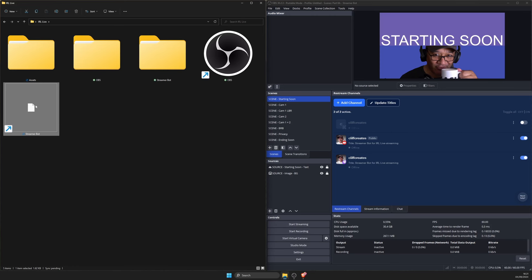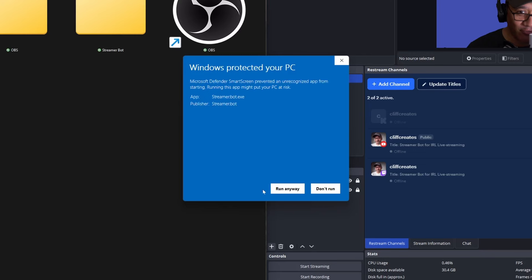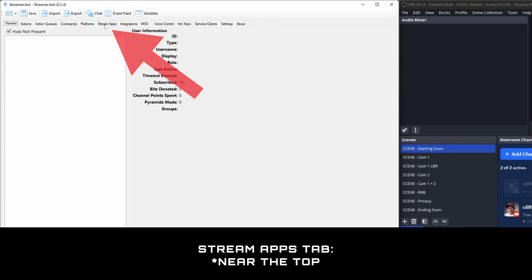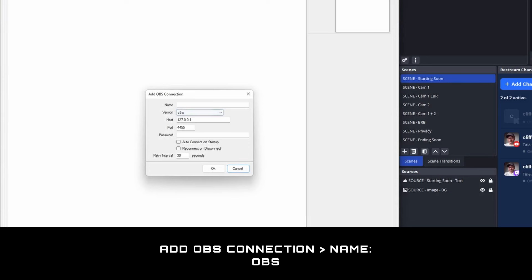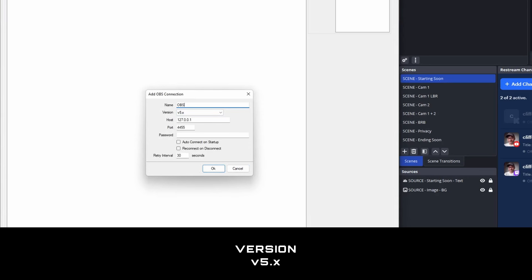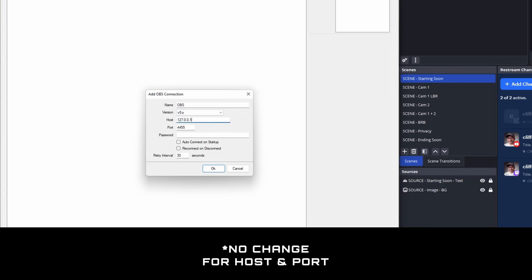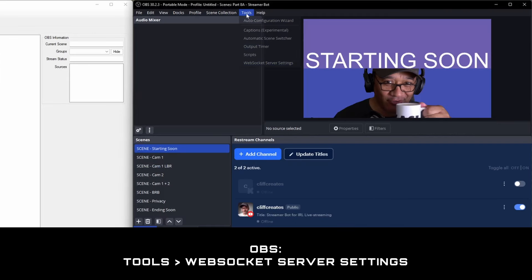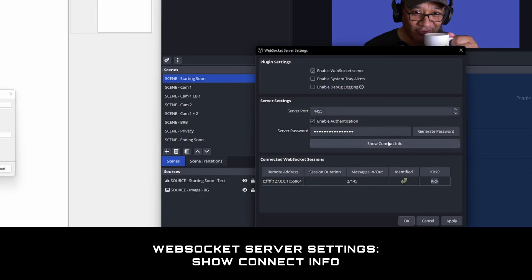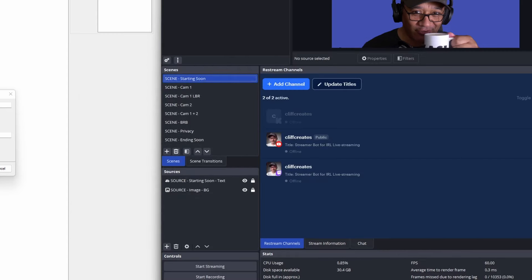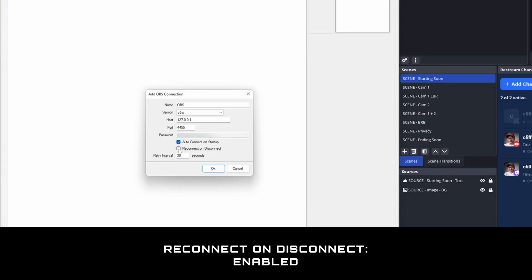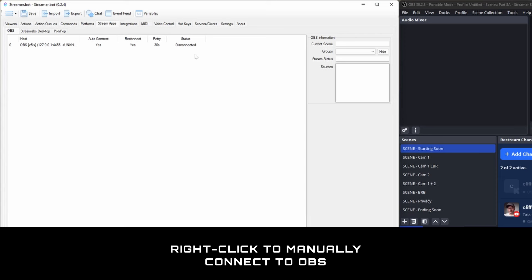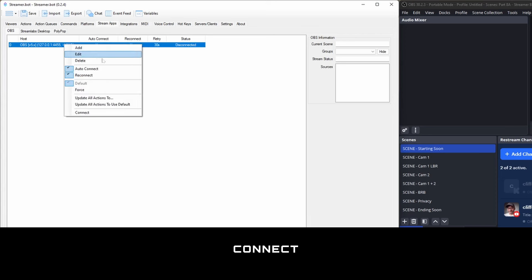Double-click the shortcut to open Streamer Bot where we might get an error. Click on more info and run anyway. Next step is to connect Streamer Bot to OBS. I'm going to do that by going to stream apps along the top, this tab button. Right-click in the empty area, then add. Give the new connection a name and call it OBS. Make sure the version number is 5. Keep the host and port numbers the same. For the password, get that from OBS by going to tools, websocket server settings, show connect info. Copy the server password, close that window, and paste the server password into the OBS connection box. Check to enable auto connect on startup and also reconnect on disconnect. Click OK. It'll say disconnected — right-click the new connection and connect.